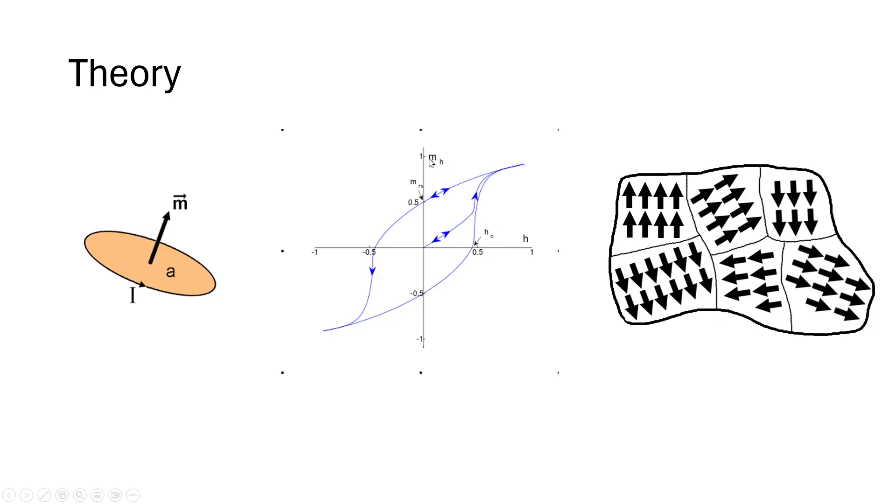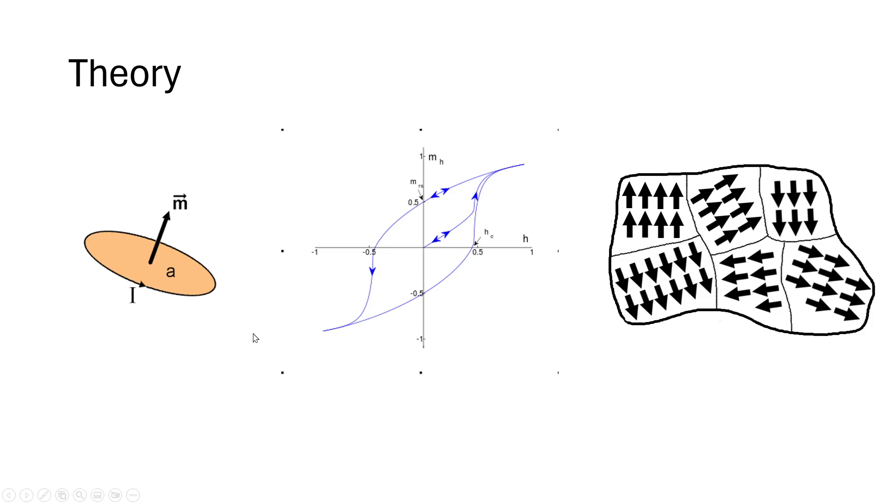The y-axis or the vertical axis is the magnetic moment or the magnetization of the magnet or the permanent magnet. And essentially what happens is the path that the magnet traces depends on the state or the history of the magnet.